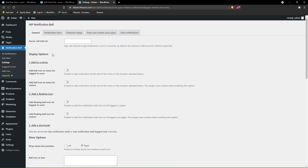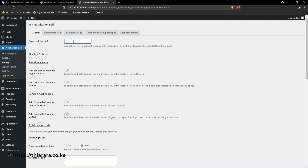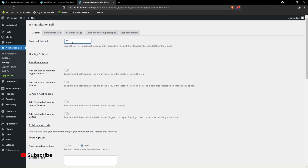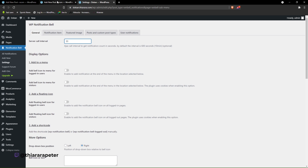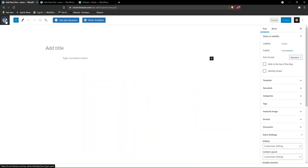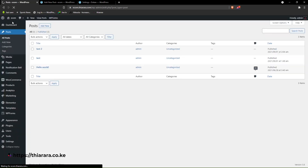If you want the customer to receive notifications without refreshing, come here and add the interval. I want it to load every 60 seconds or maybe 30 seconds. With that we have the display options — let me open the home page here and we'll be able to see everything in practice.